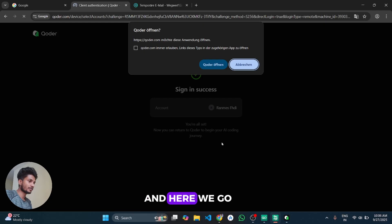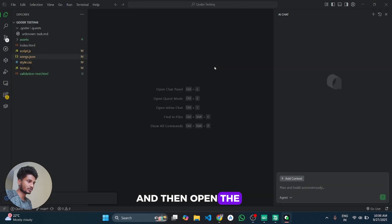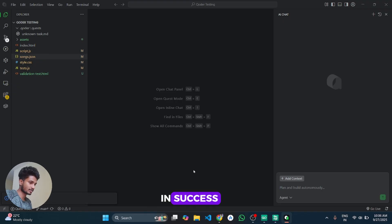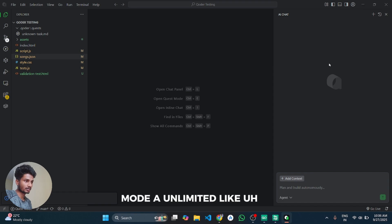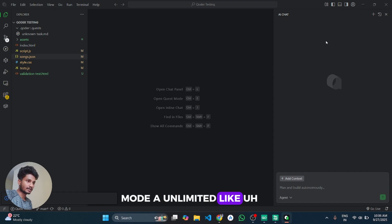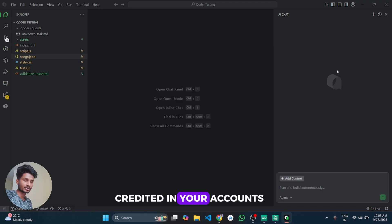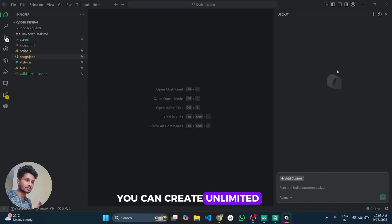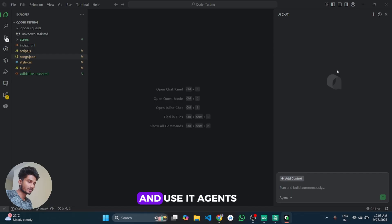And here we go, our sign up process is completed. And then open the Coder IDE and here you can see sign in success. And now you can use its agent mode unlimited. Like again the free credit is credited in your accounts. Like that you can create unlimited free trial accounts and use its agent modes.